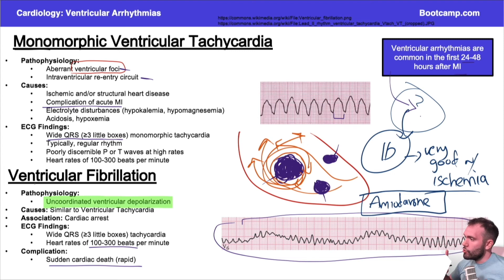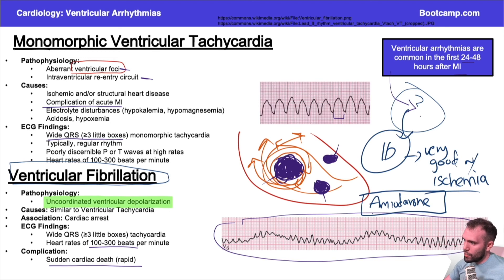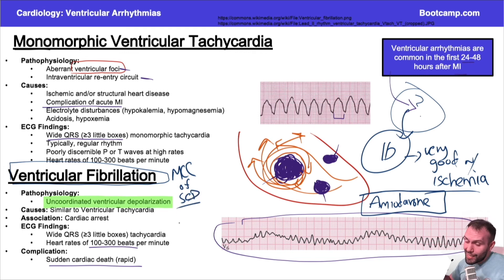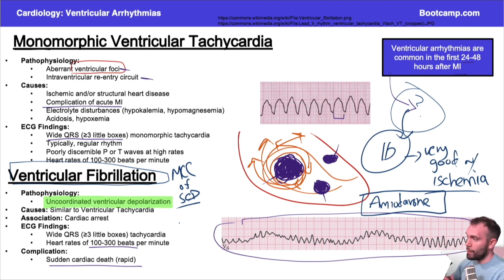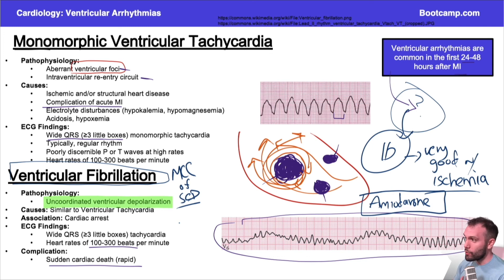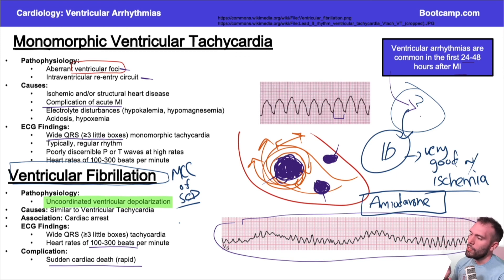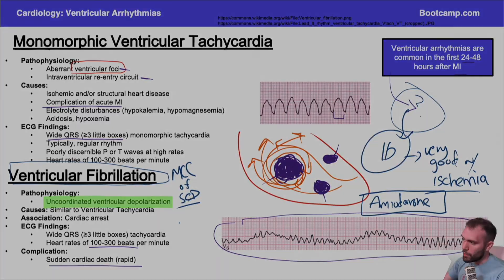Ventricular fibrillation is life threatening if not converted quickly to a normal rhythm, and it is actually the most common cause of sudden cardiac death — syncope and death within minutes if you don't convert the patient. In the majority of patients who have a cardiac arrest, this is the rhythm they're going to have at some point. Management via ACLS will be covered more in the step two lectures, but this gives you a good starting point.